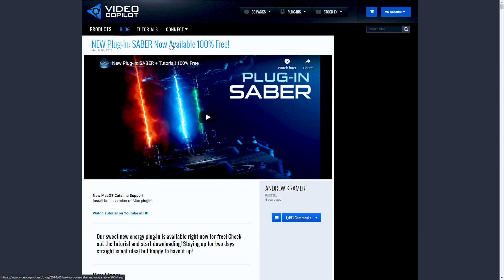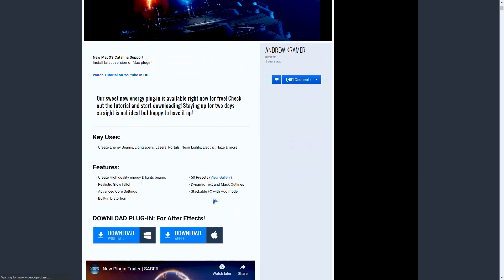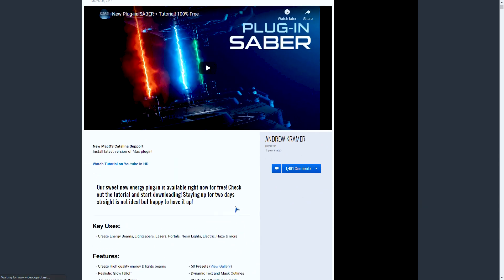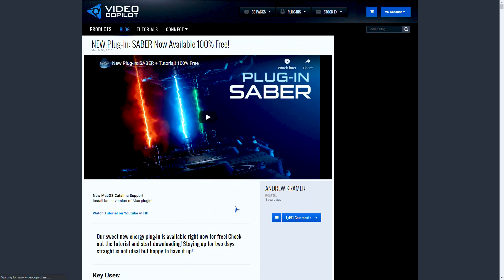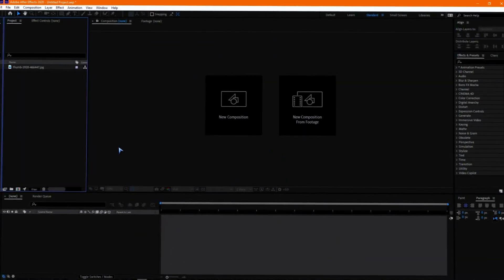First of all, you need to download the free plugin from VideoCopilot. I'll give you the link in the description down below, so feel free to check them out. Download the plugin depending on your operating system. Now let's move to Adobe After Effects and see how to create the effects.